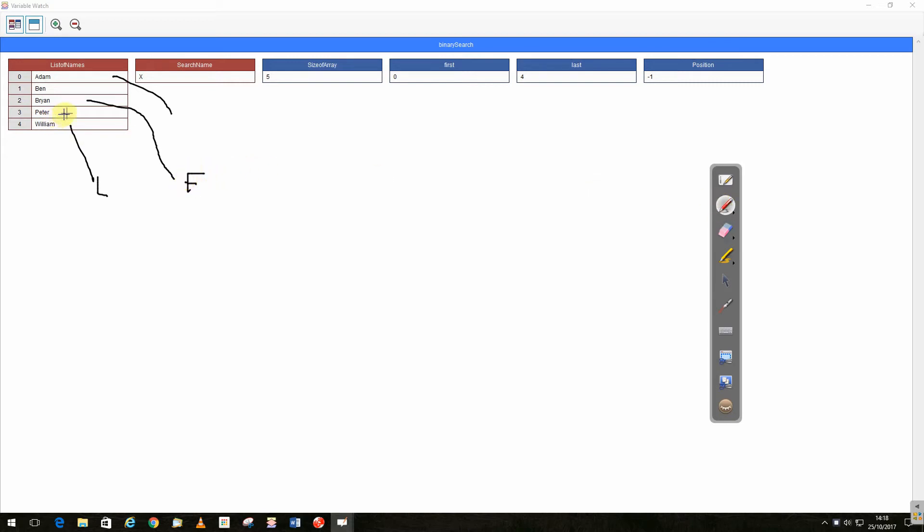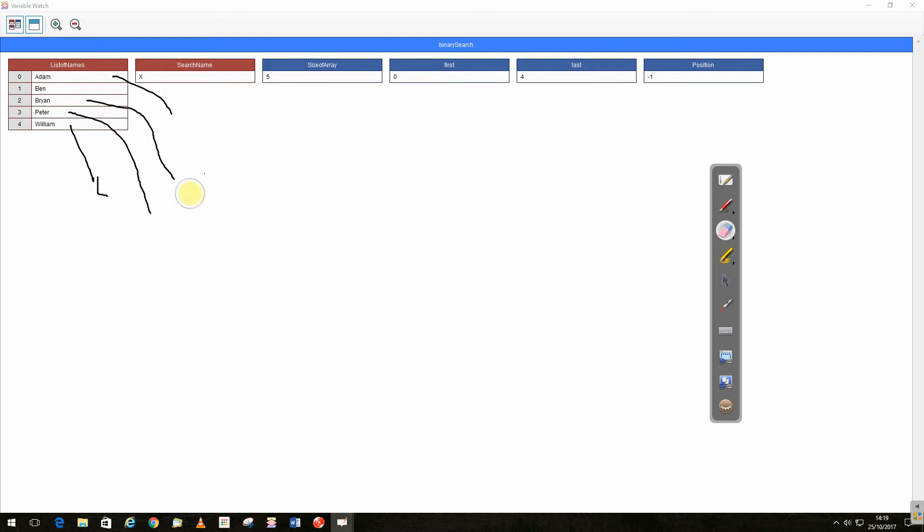And we get a new midpoint in the middle. We check Peter. Again, it's greater than Peter. So once again, we move our midpoint forward, sorry, our first point forward.